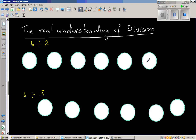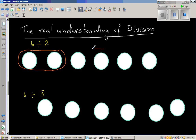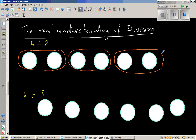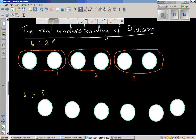So 6 divided by 2 — you've got 6 circles. When you say you're dividing by 2, you're asking the question: how many lots of 2 are here? You're dividing 6 by 2 means you are making lots of 2. So this is the 1st lot of 2, this is the 2nd lot of 2, and this is the 3rd lot of 2. So the answer is 6 divided by 2 is 3.